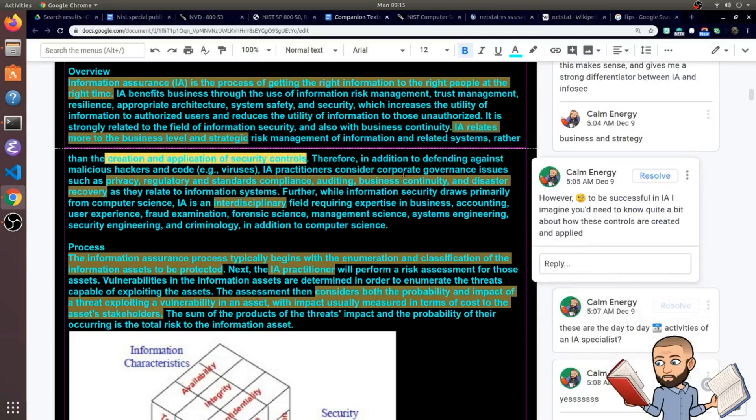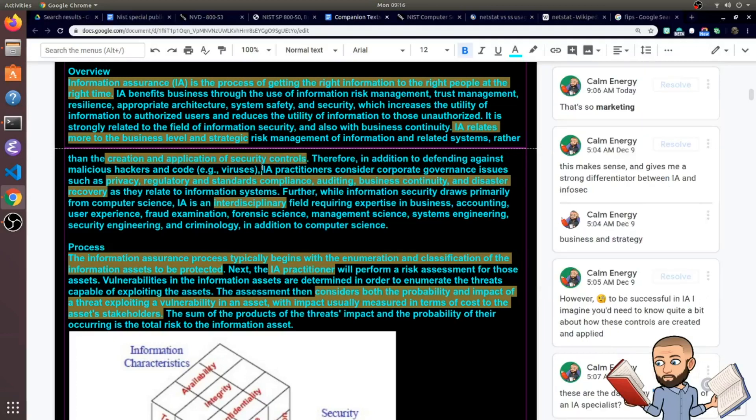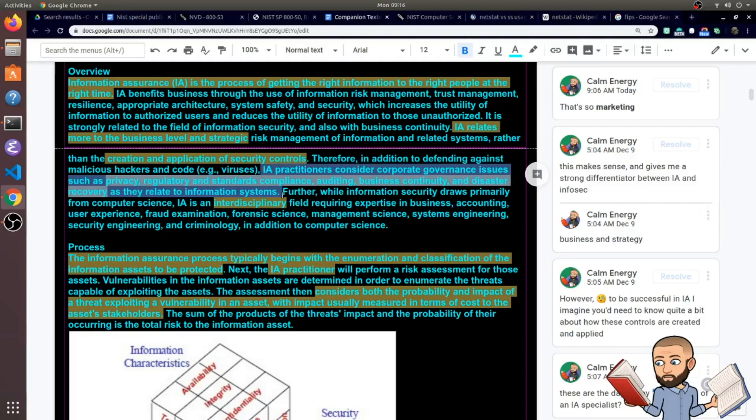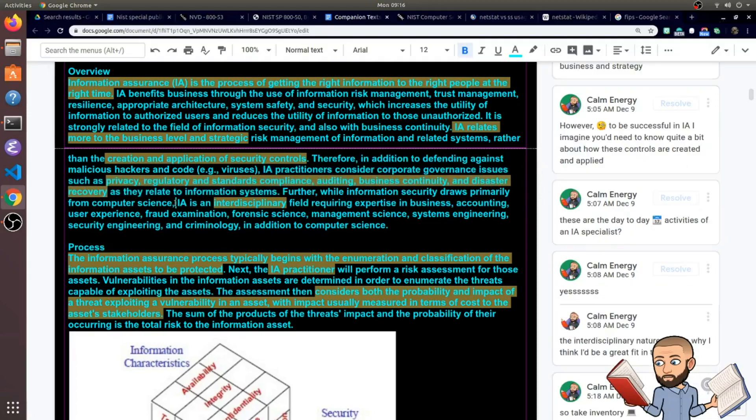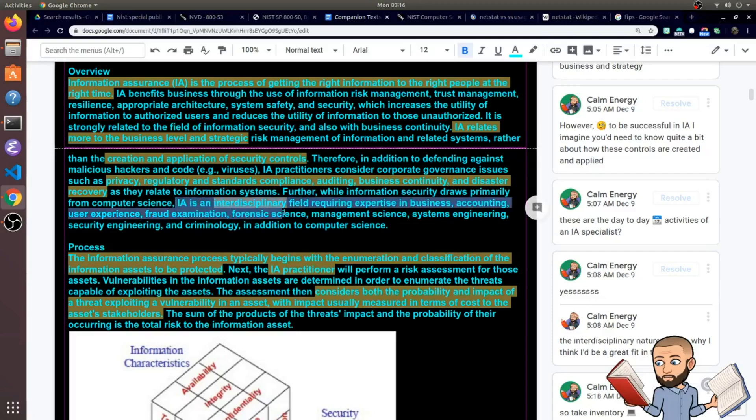I'm just noting right here that the more you know about those technical details about the creation and application of security controls, the better off you'll probably be as a person talking about information assurance. They call these people IA practitioners. They say IA practitioners consider corporate governance issues such as privacy, regulatory and standards compliance, auditing, business continuity, and disaster recovery as they relate to InfoSystems.